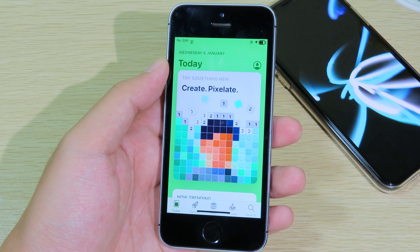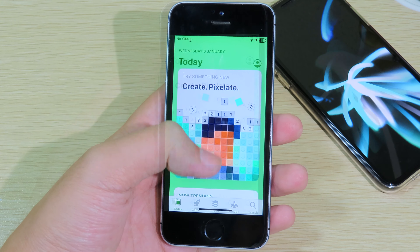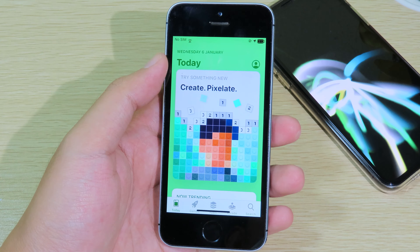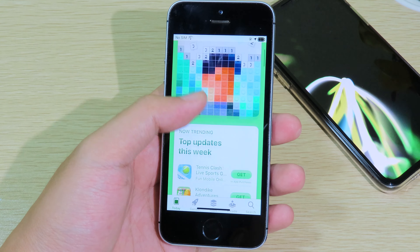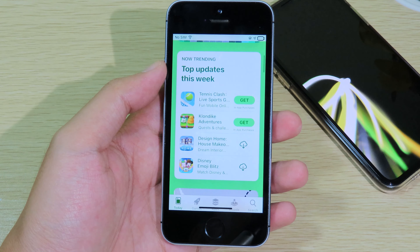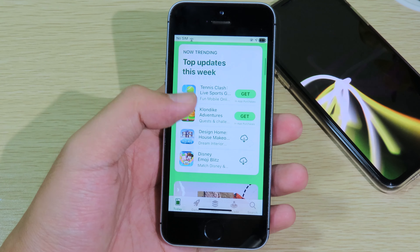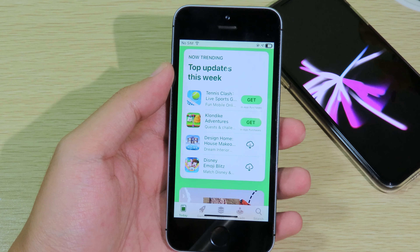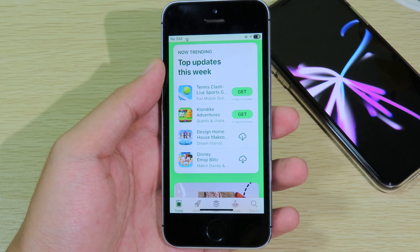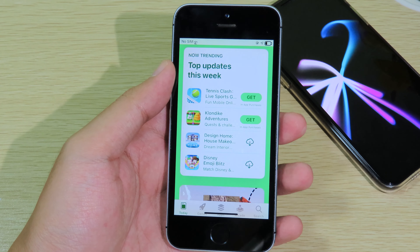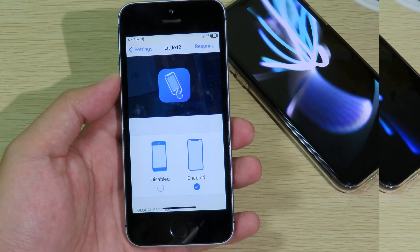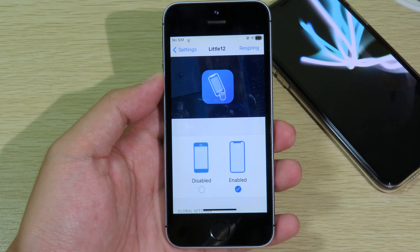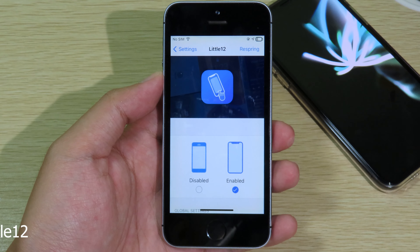The next one is Project 8, which allows you to change the background of any app on your iPhone. I'll show you in the App Store — you can see I have a green background, and you can apply it to any app throughout your iPhone.